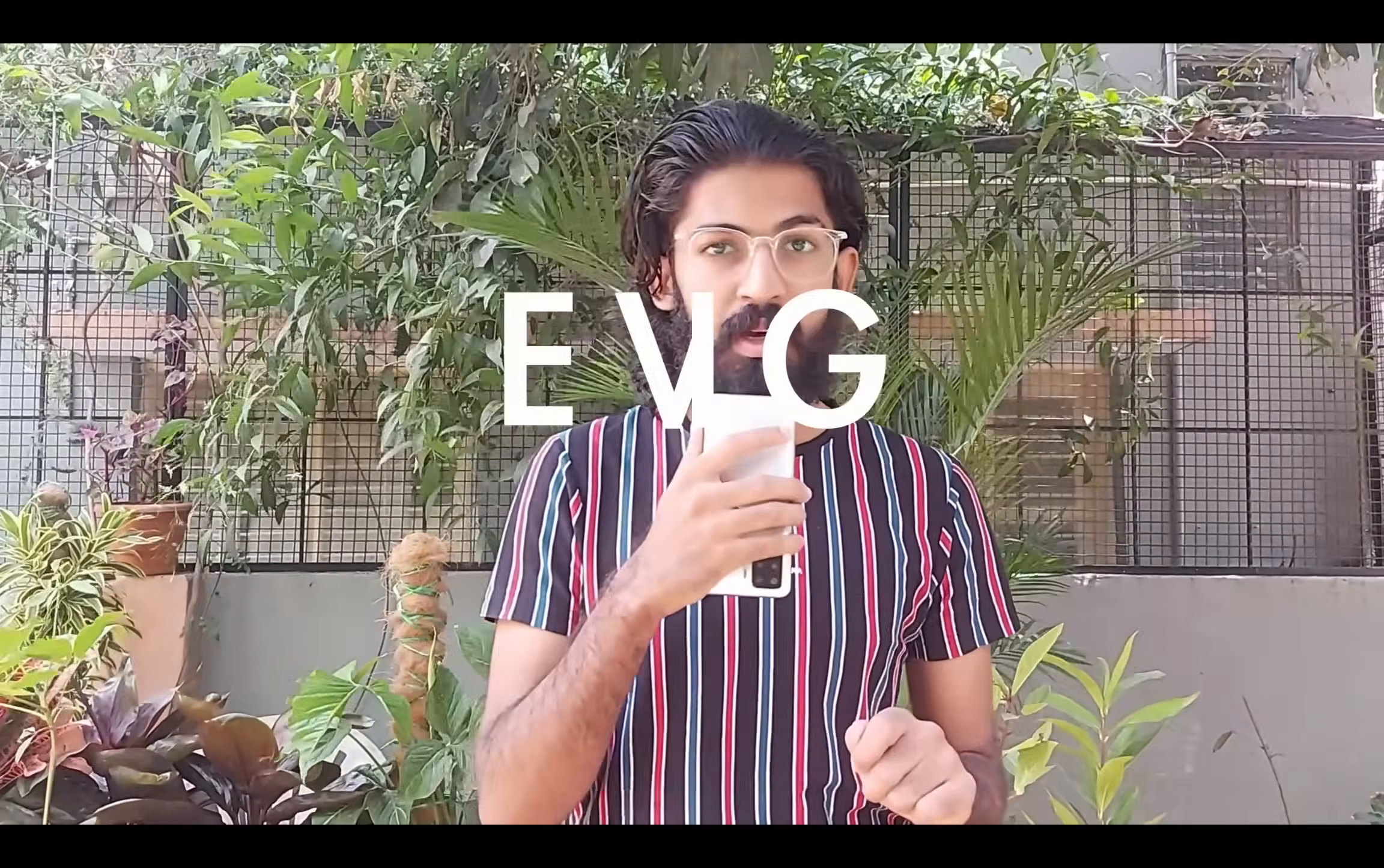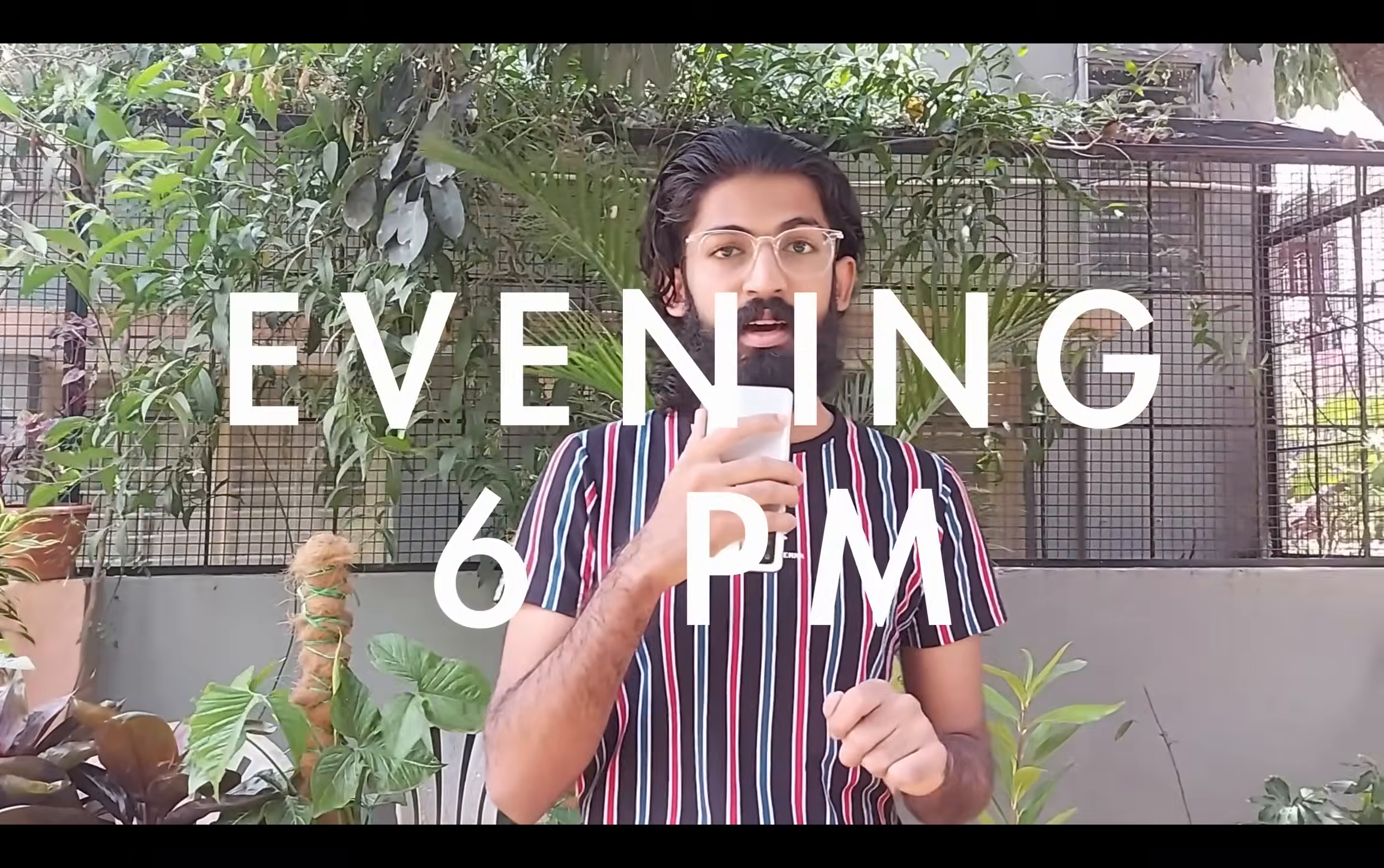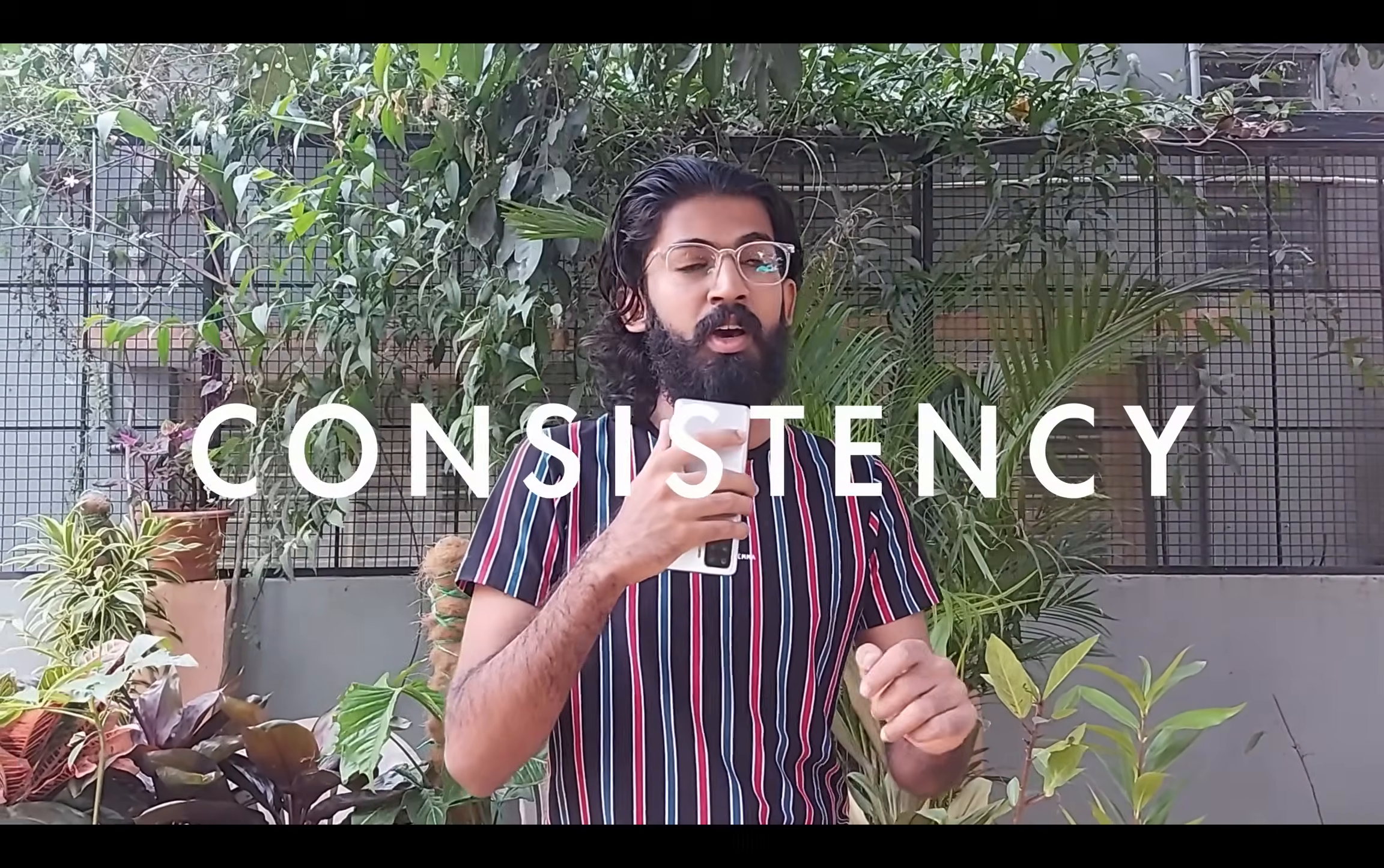So guys, we start with a short note. I have a consistent video every alternate day, evening at 6pm. So if you are consistent and watch every alternate day 6pm videos, practice your notes, at the end of the day you will end up being a full stack developer. Consistency is very important.